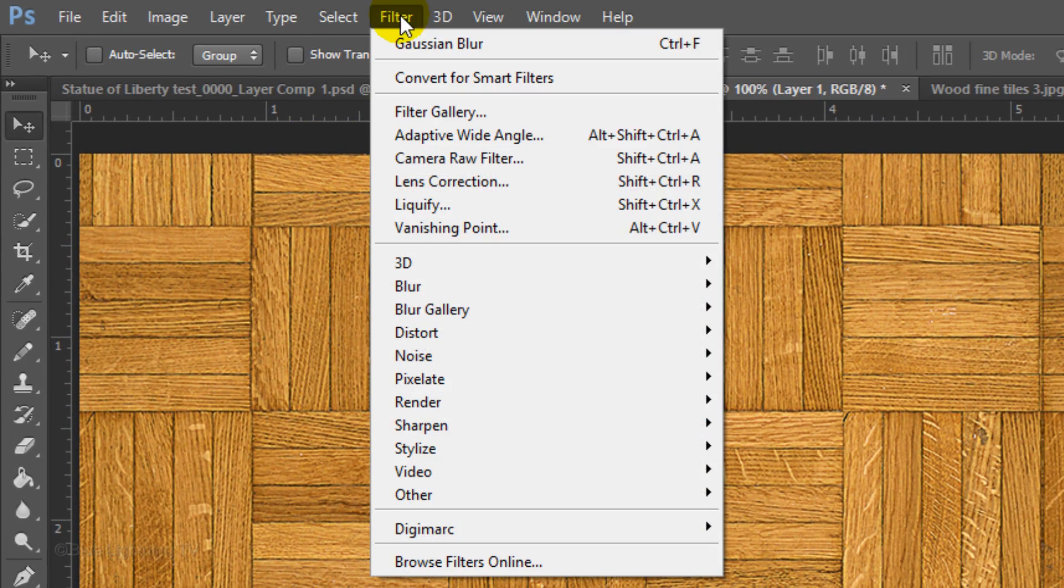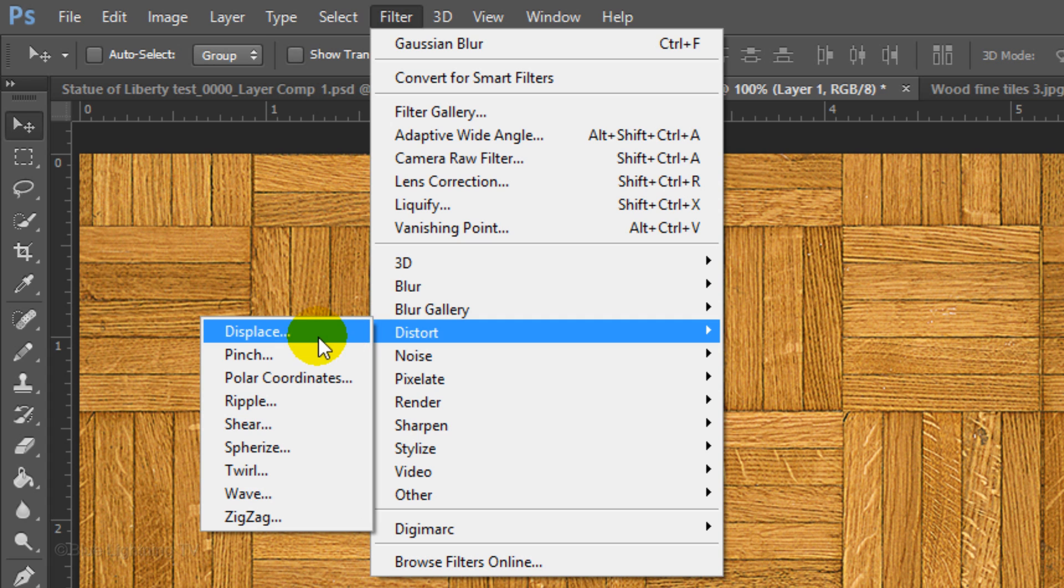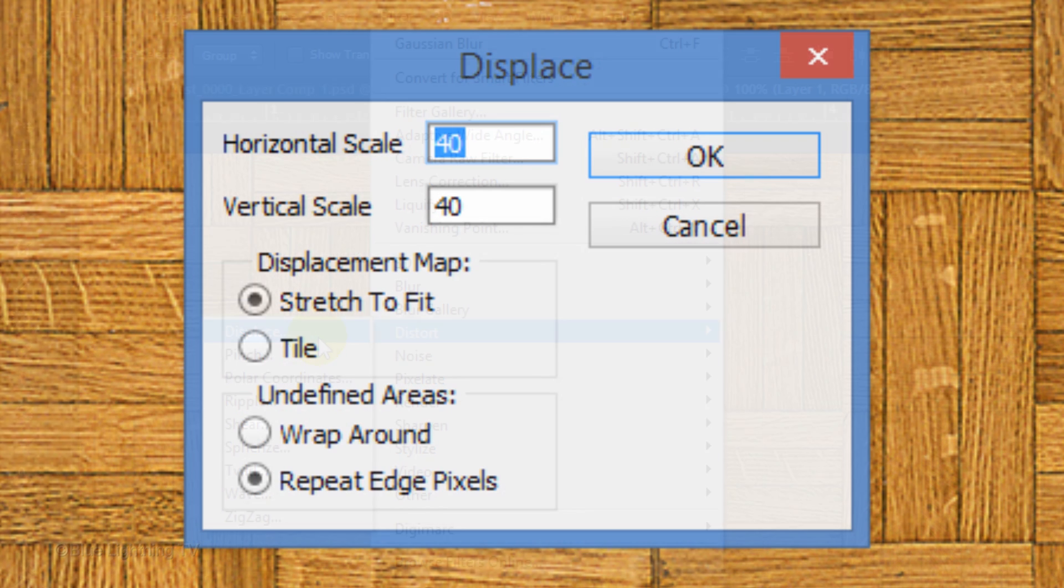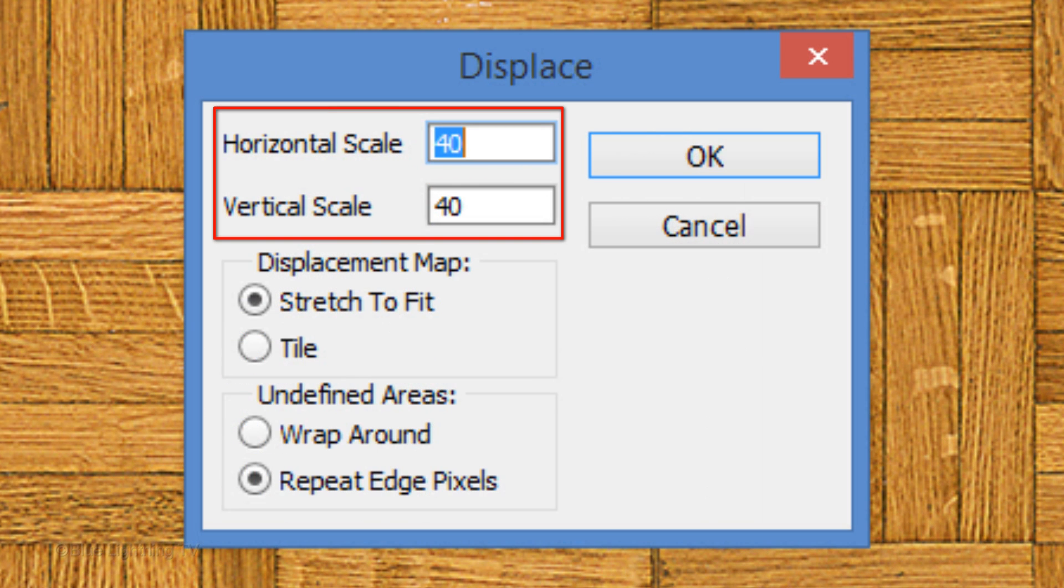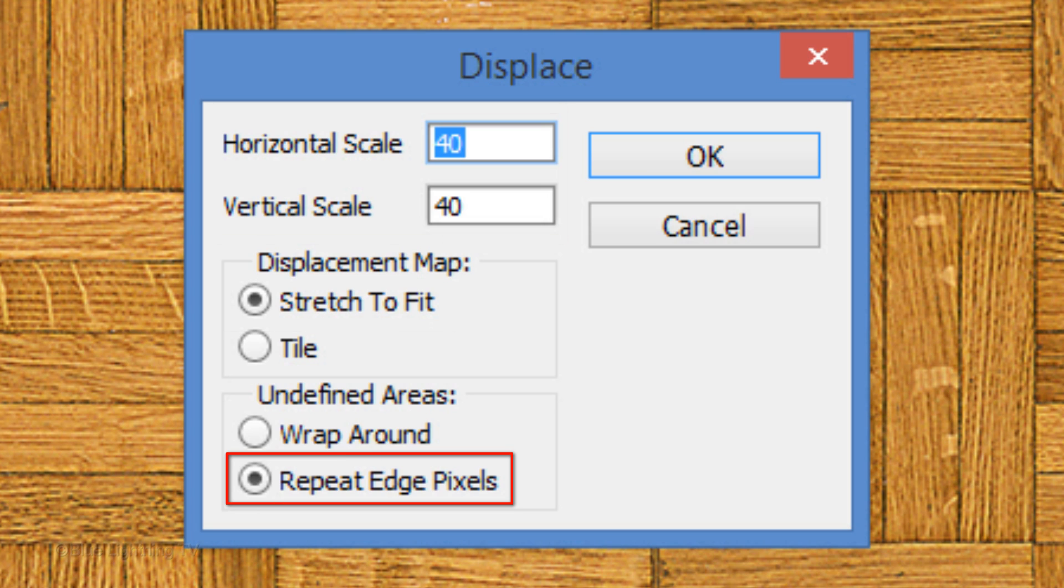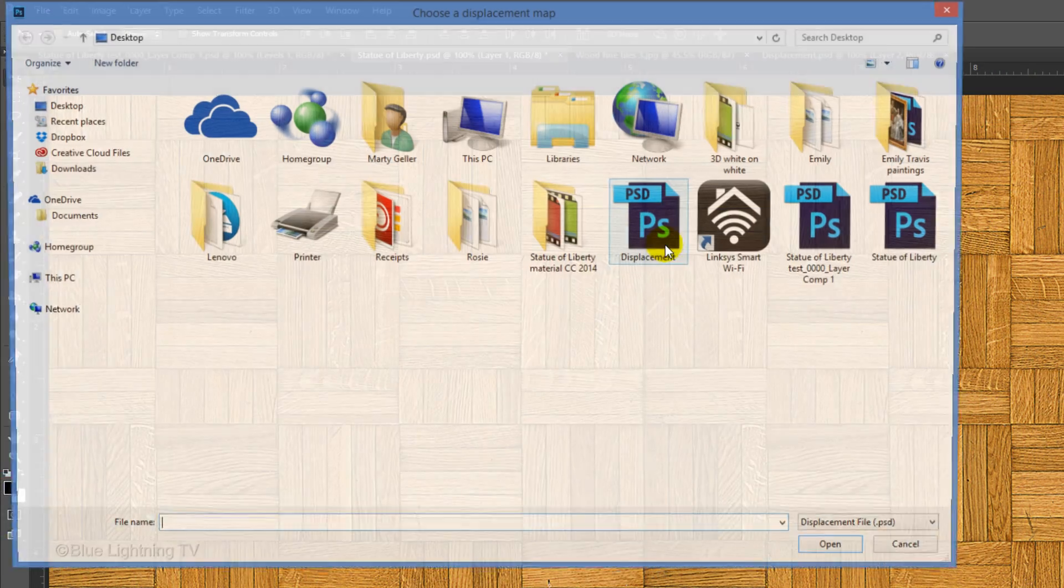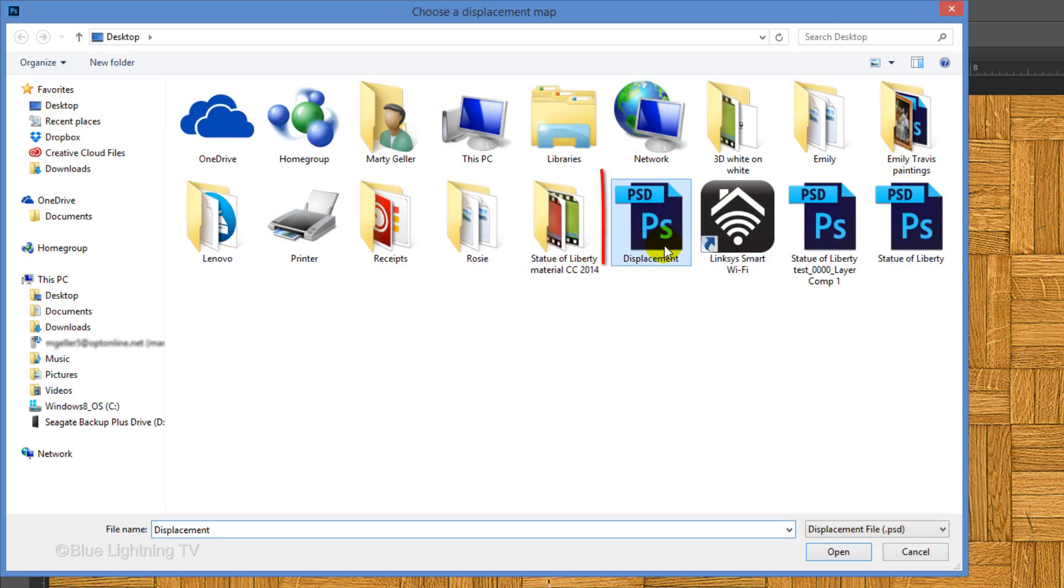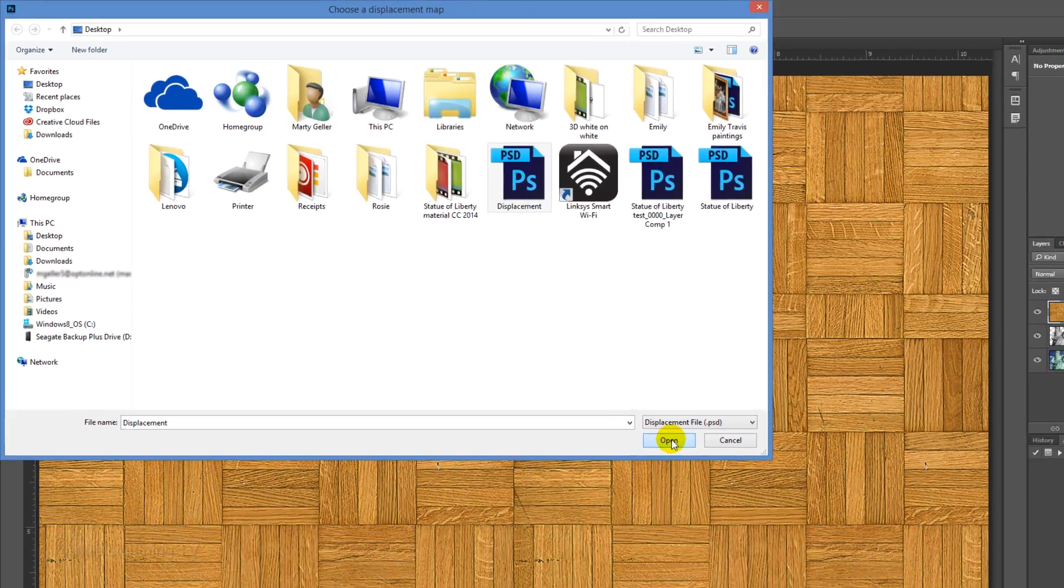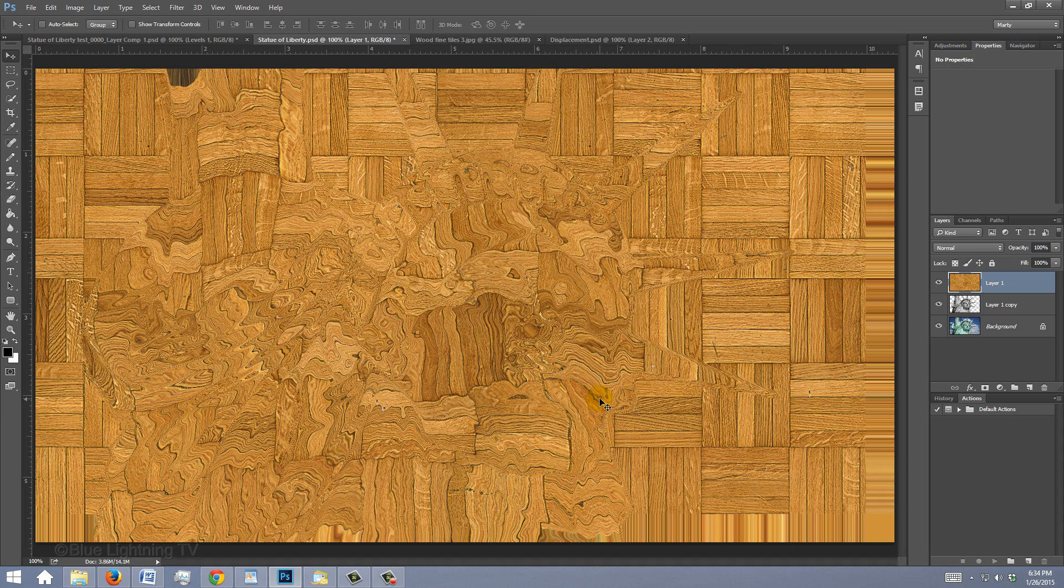Go to Filter, Distort and Displace. I'll displace the horizontal and vertical scales 40 pixels each, stretch to fit, stretch to fit and repeat edge pixels. Click Displacement and click Open. The texture immediately warped based on the tonal values of the displacement map that you saved earlier.